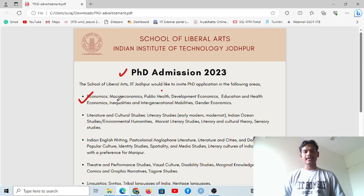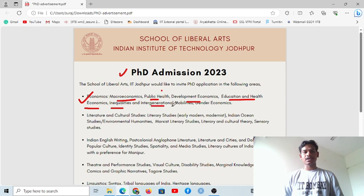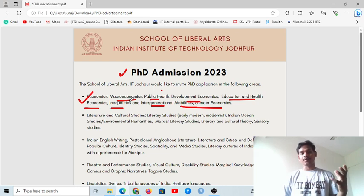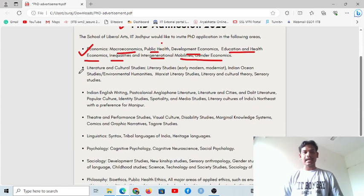Under economics, there are several domains: microeconomics, public health, development studies, education and health economics, inequalities and intergenerational mobilities, and gender economics. These are the research areas within the economics subject where you can apply for the PhD program.